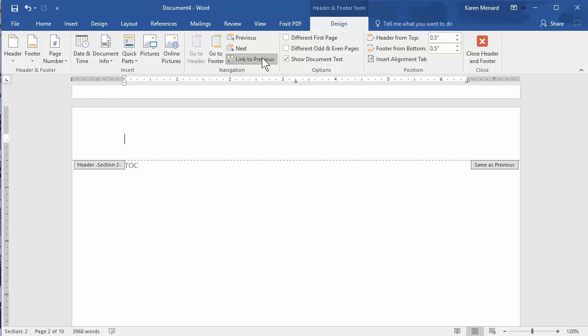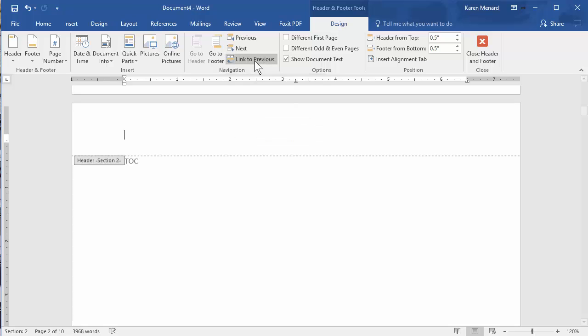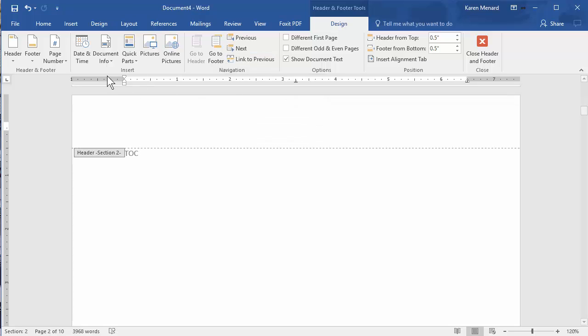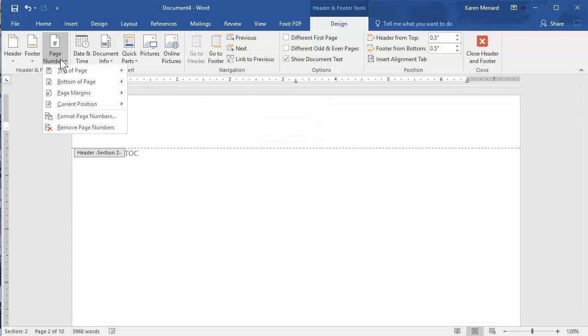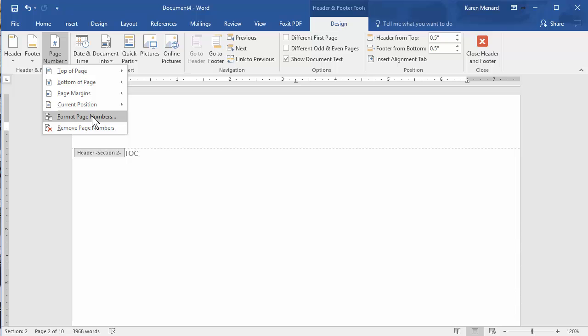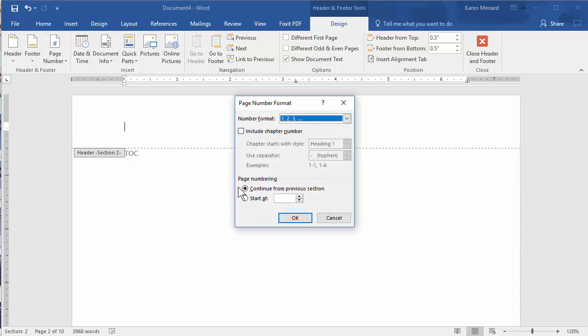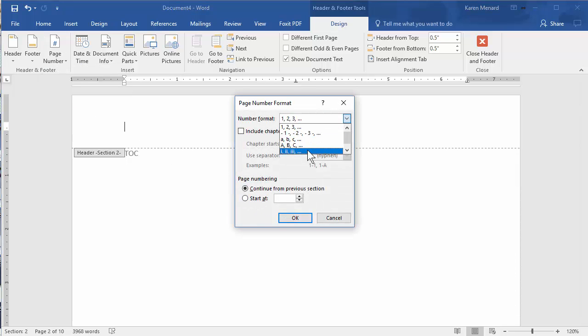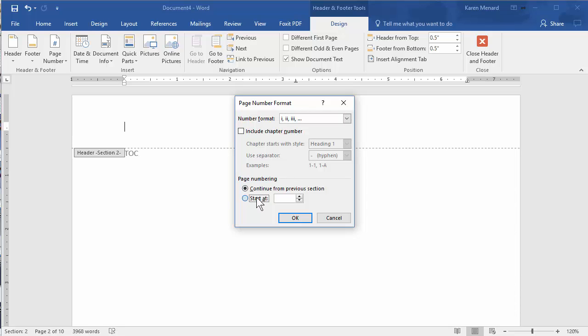Notice it says Header Section 2, but over here it says same as previous. Turn off Link to Previous, Page Number, Format. I want these to be Roman numerals. It's my table of contents. And I'm going to start it at number one.